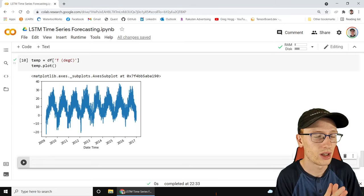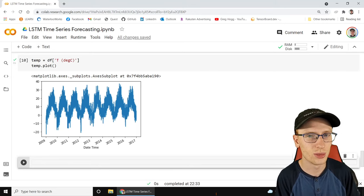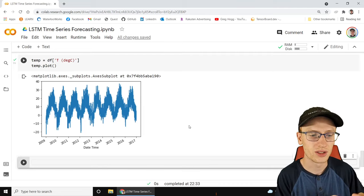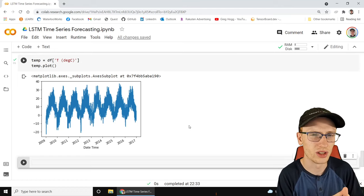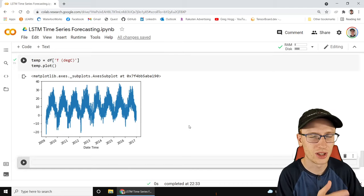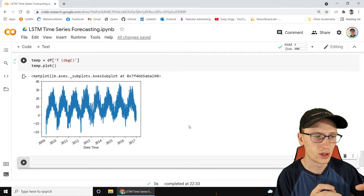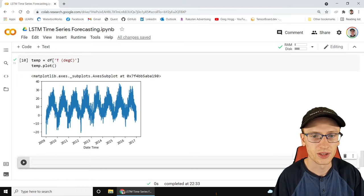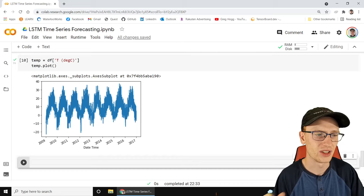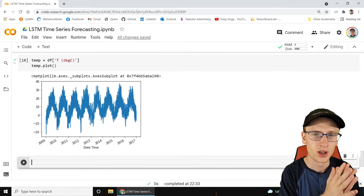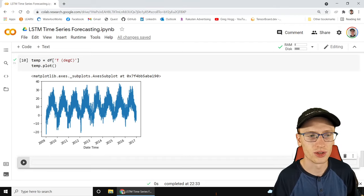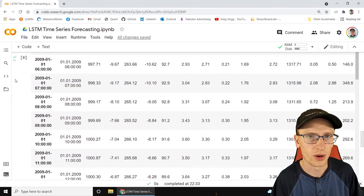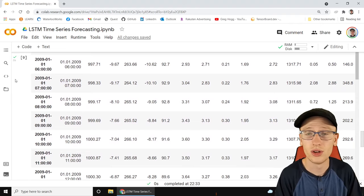Now we're going to make a slightly complicated function, so bear with me. For deep learning models, the data always needs to be in some sort of input matrix - or a 3D tensor if we have more variables. Each row will be our inputs with a corresponding label. For forecasting, we need to look at say the last five hours, and predict what the temperature is for the next hour.